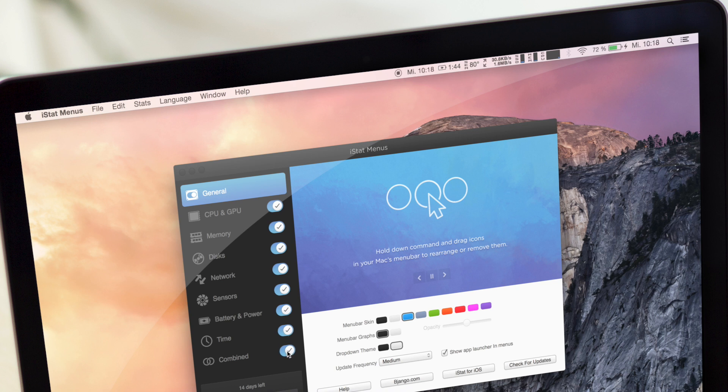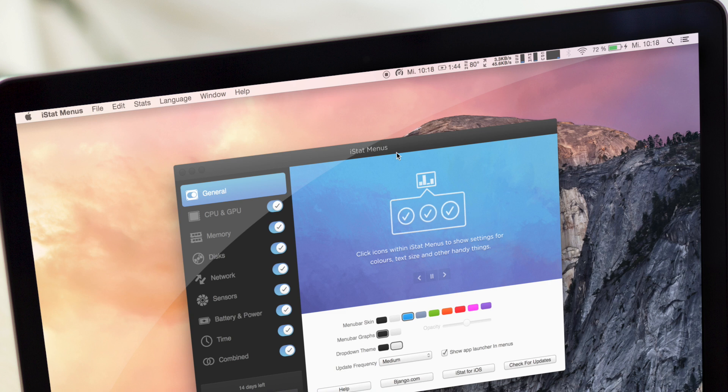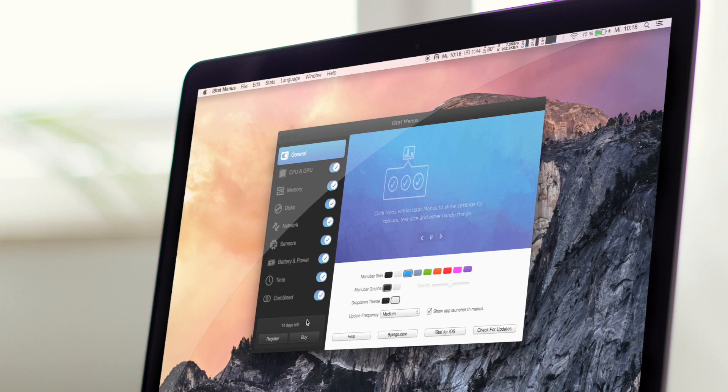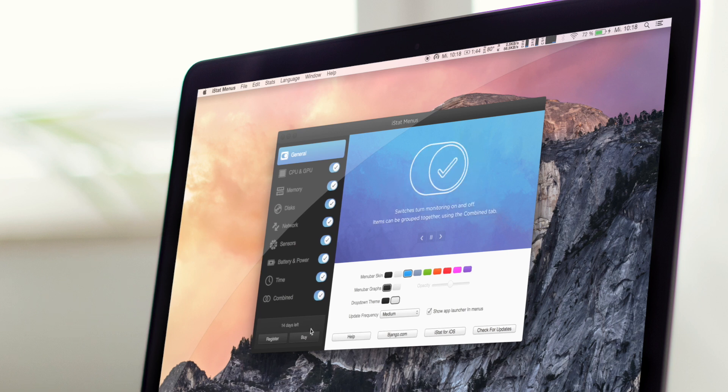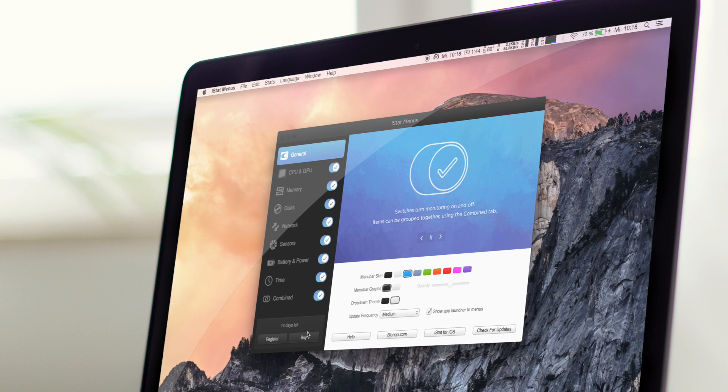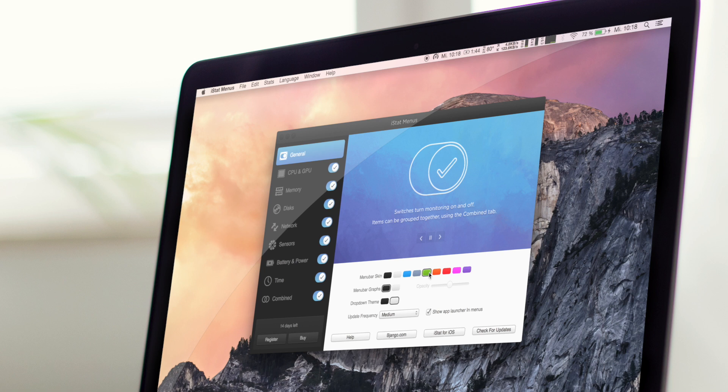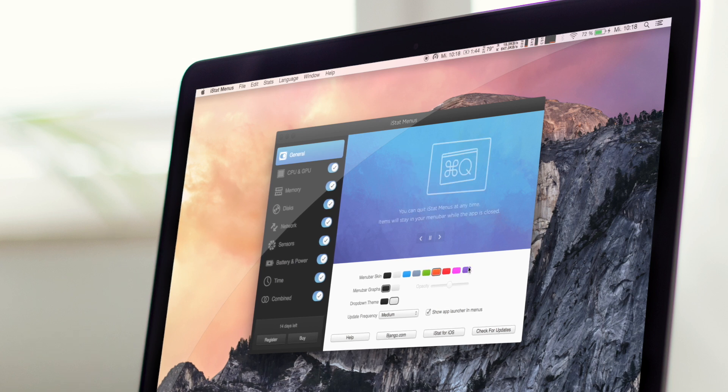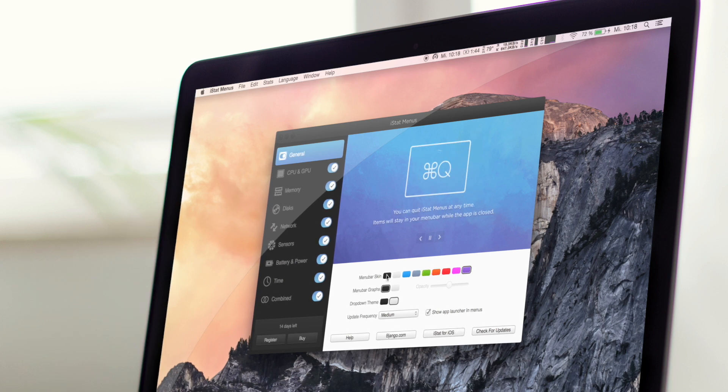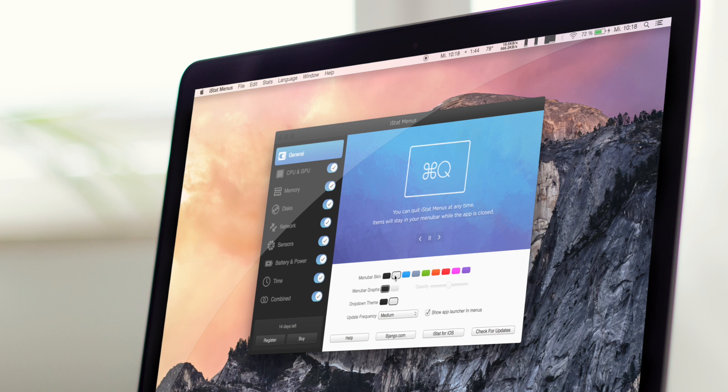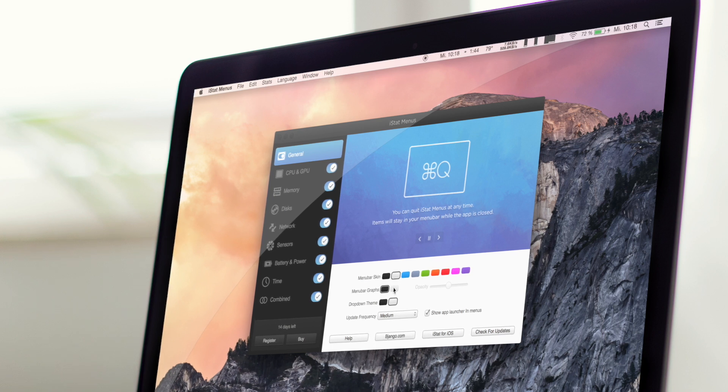Und ich mache jetzt einfach mal alles an und jetzt seht ihr da oben ist die komplette Leiste voll. Richtig cool. Und wir gehen jetzt mal kurz alles durch. Also ihr könnt euch eine Testversion runterladen, das habe ich jetzt gemacht und dann mal austesten, ob es euch gefällt. Ihr könnt generell sagen, ob ihr das quasi farbig haben wollt mit verschiedenen Farbtönen oder wie ich einfach schwarz oder weiß. Ich fand weiß ganz schön.